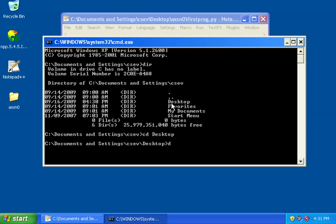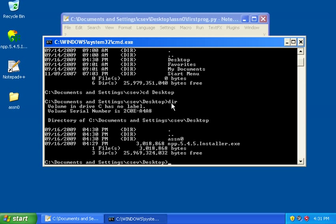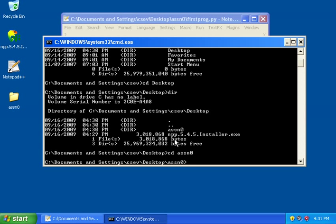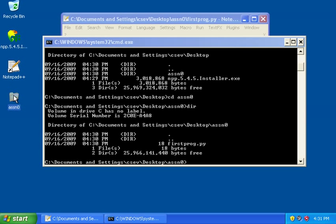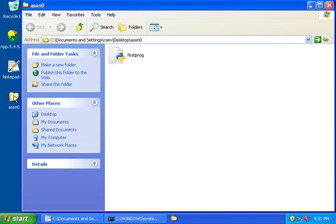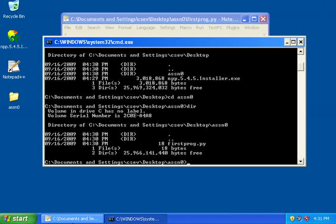And then we're going to type dir. And we see a file, which is the Notepad Plus installer, and a directory called Assignment Zero. But we're going to keep diving in, go into Assignment Zero. And I'll do dir again. You'll notice it's always telling me where I'm at in the folder tree. And now I've got the file FirstProg.py. And I see the same thing if I was to double click on this folder and see, indeed, I've got a file called FirstProg.